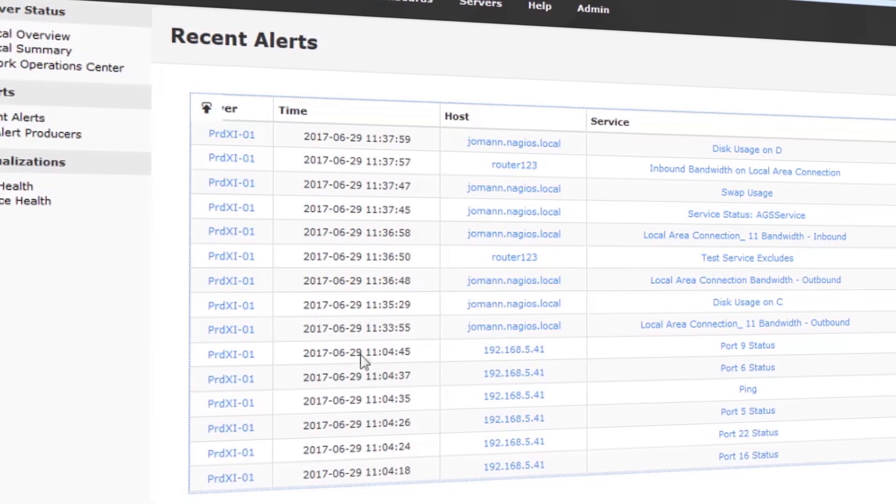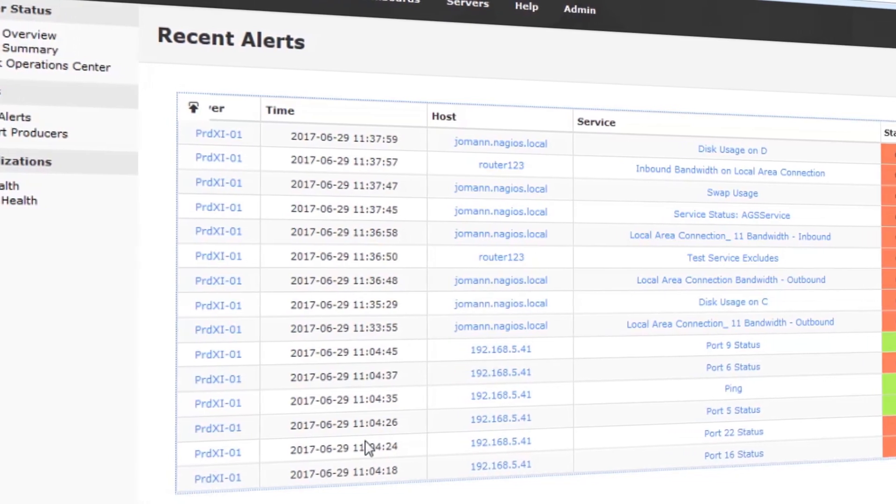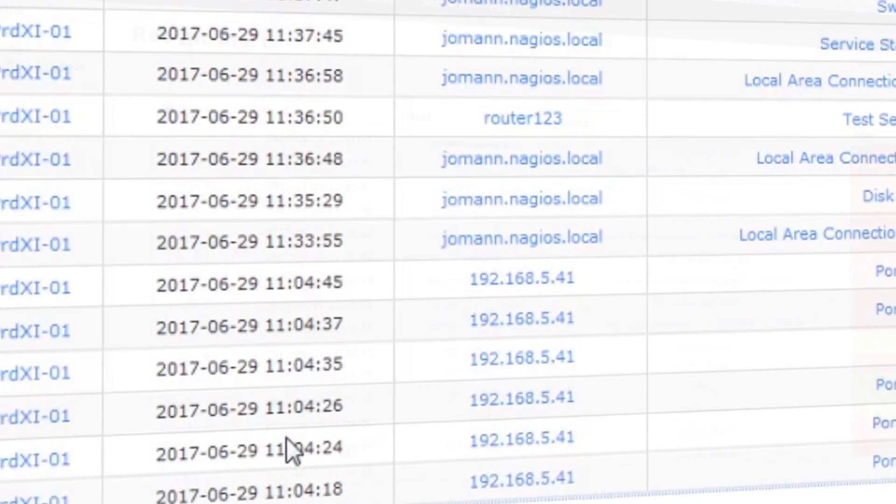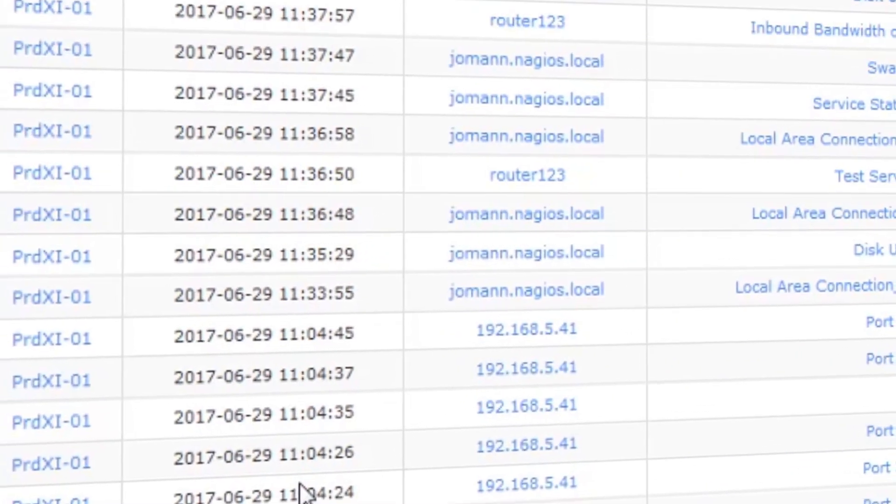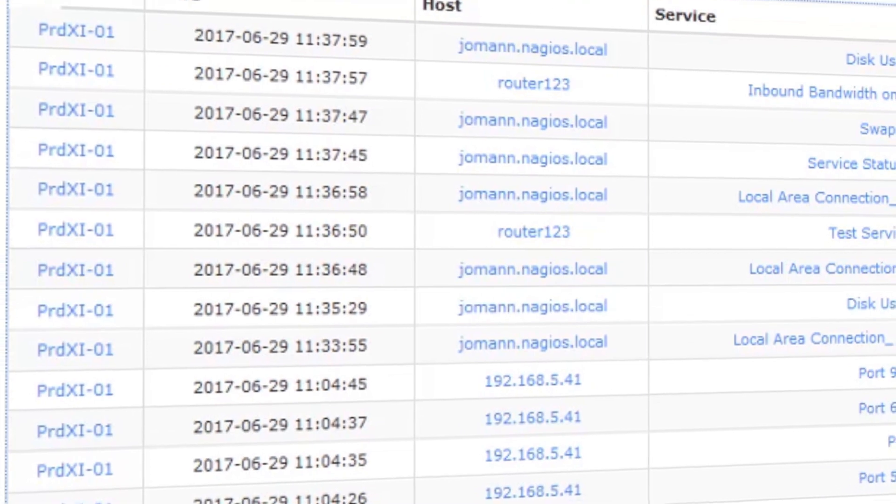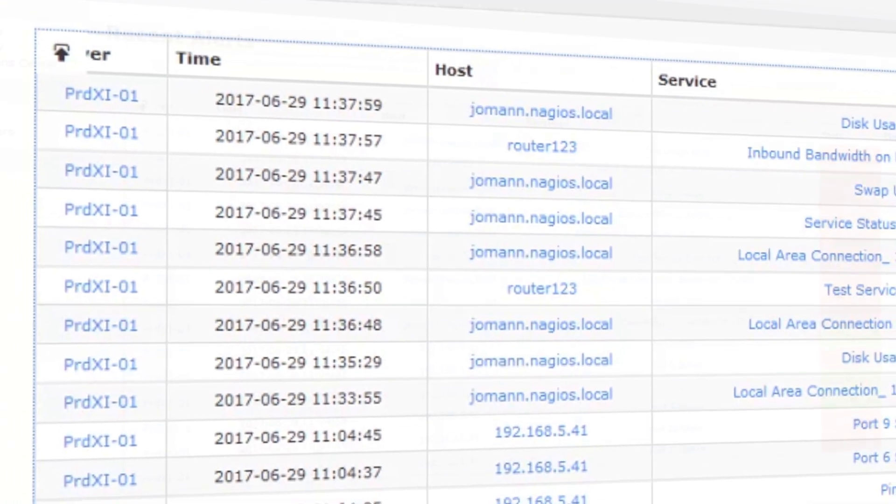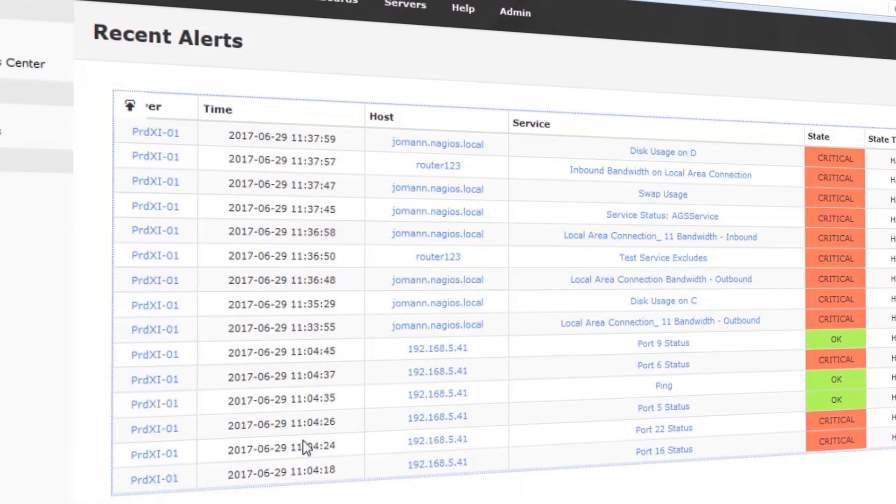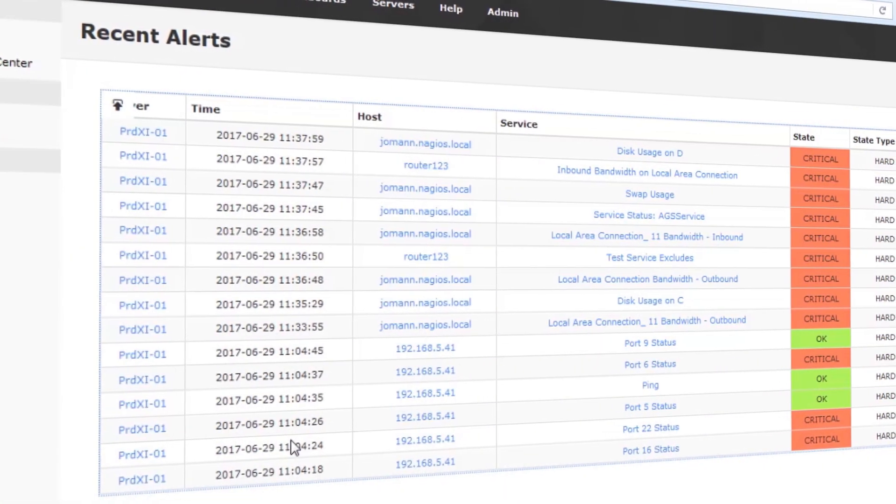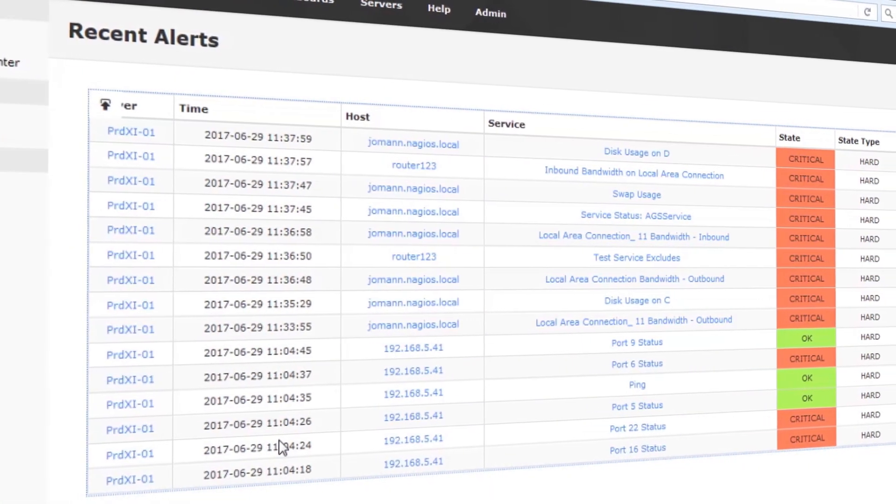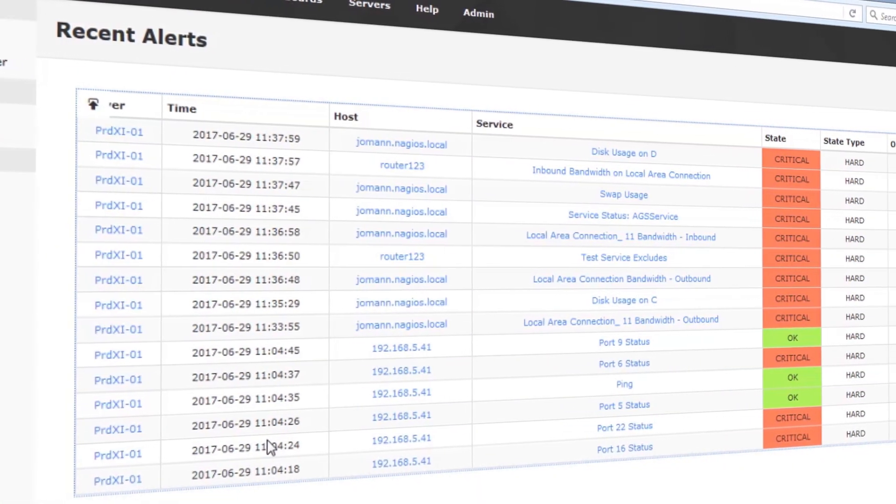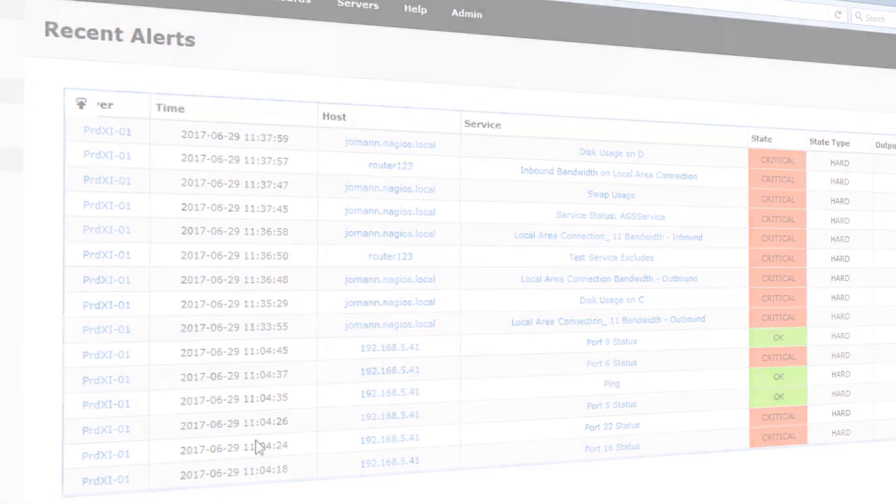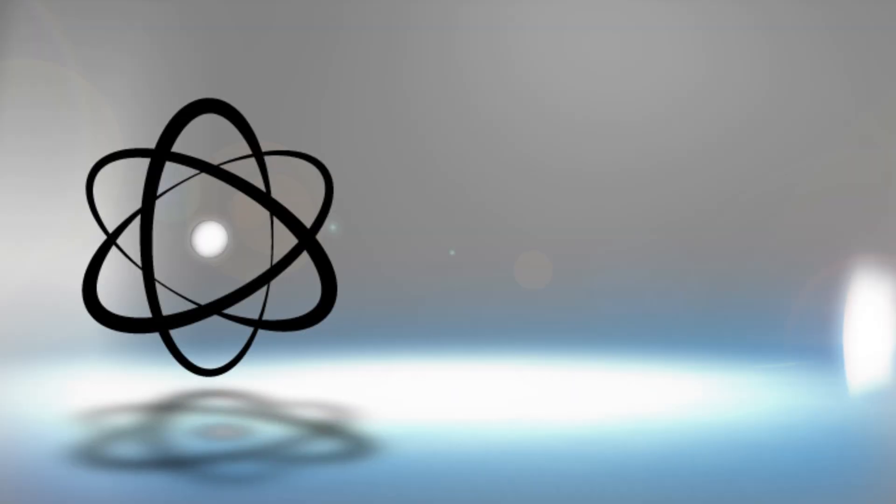You wanted automatic time zone translation and Fusion 4 delivers. Now, no matter where on earth your monitoring servers live, you get alerts and notifications in your local Fusion time.